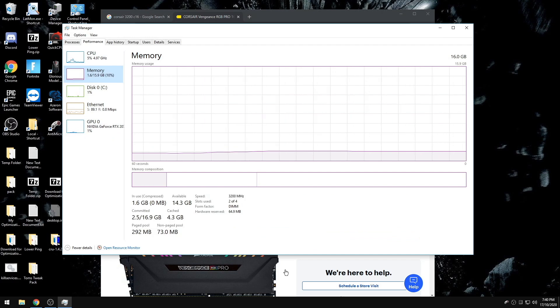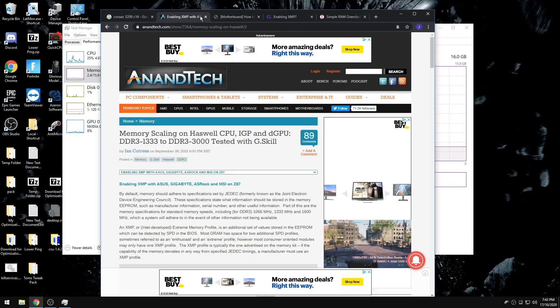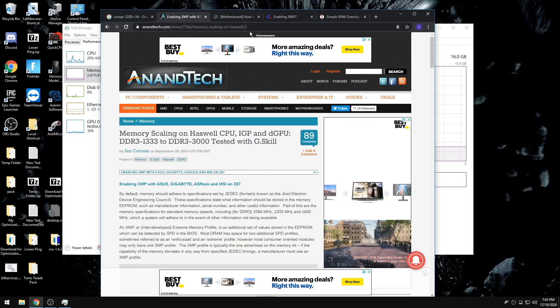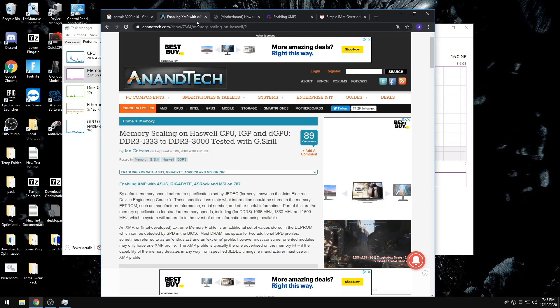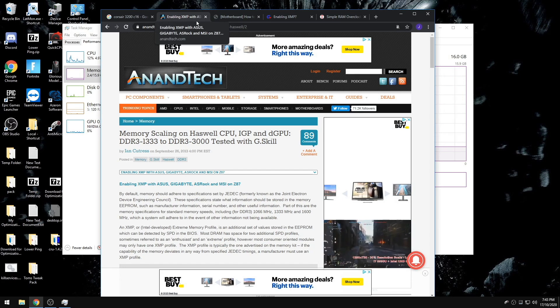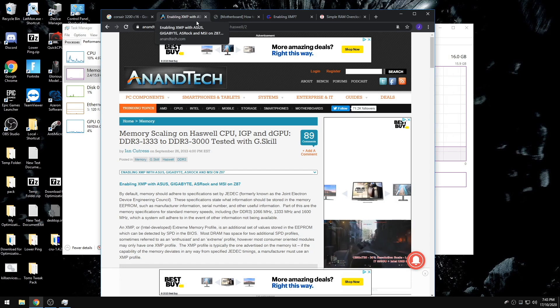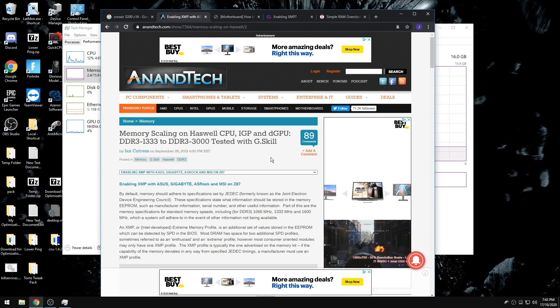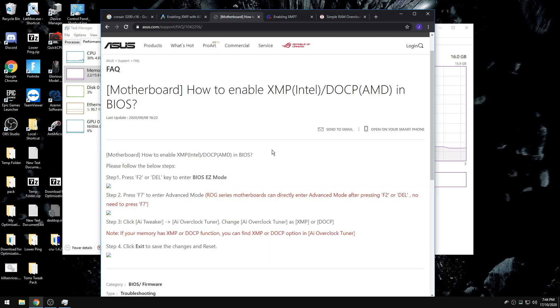I have these four websites in the description. They will show you how to enable XMP in your BIOS for the different systems. Sometimes you will see XMP1 and XMP2.